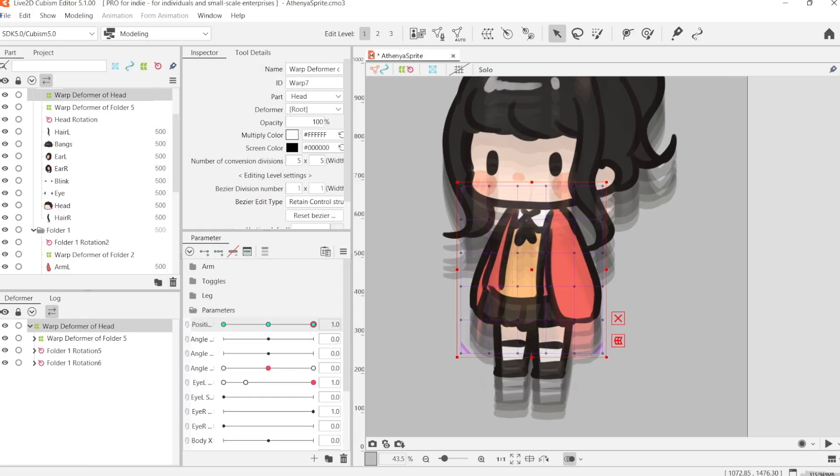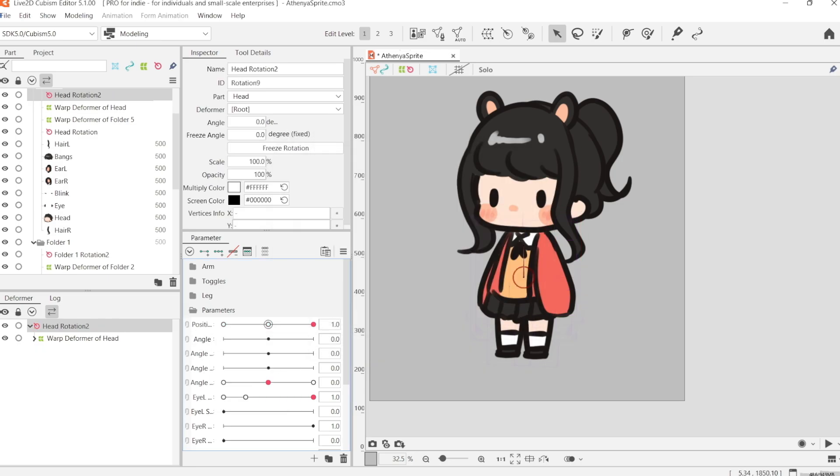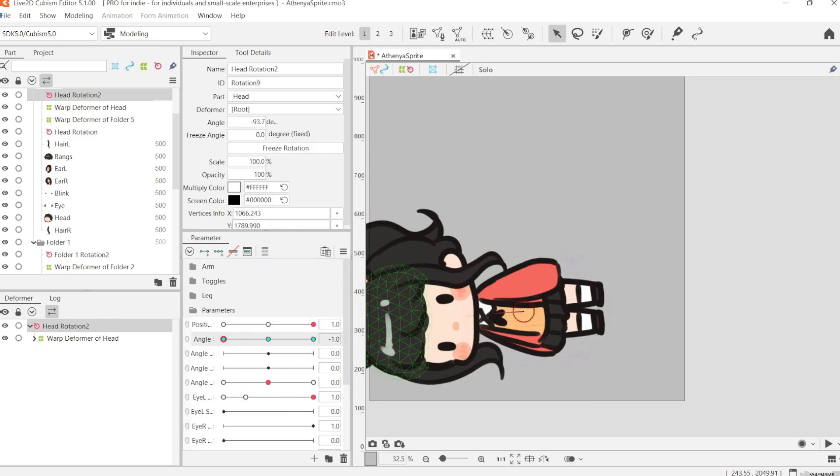For the position, at 1, I'm just going to move her entire body up. And at negative 1, I'm going to move her entire body down.